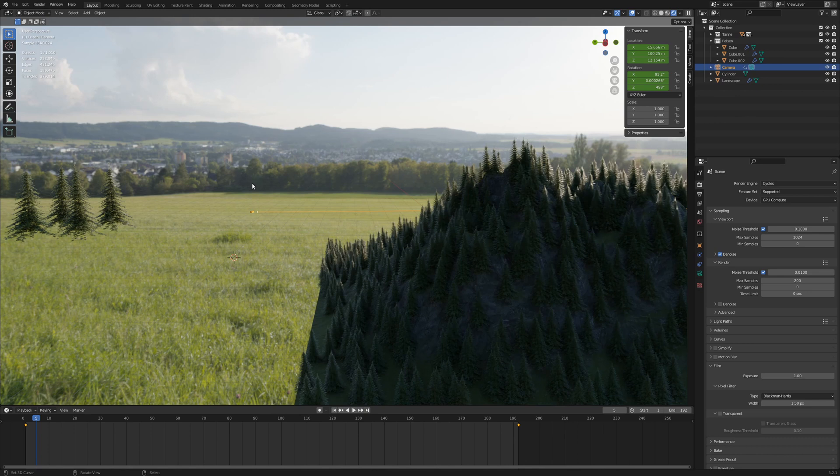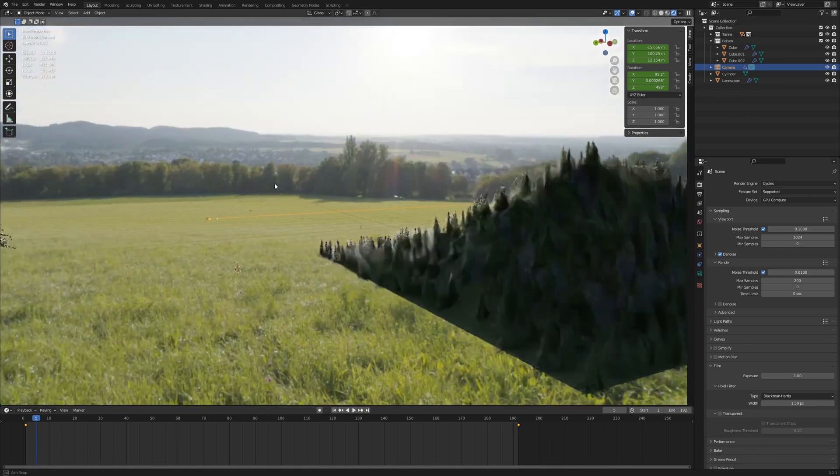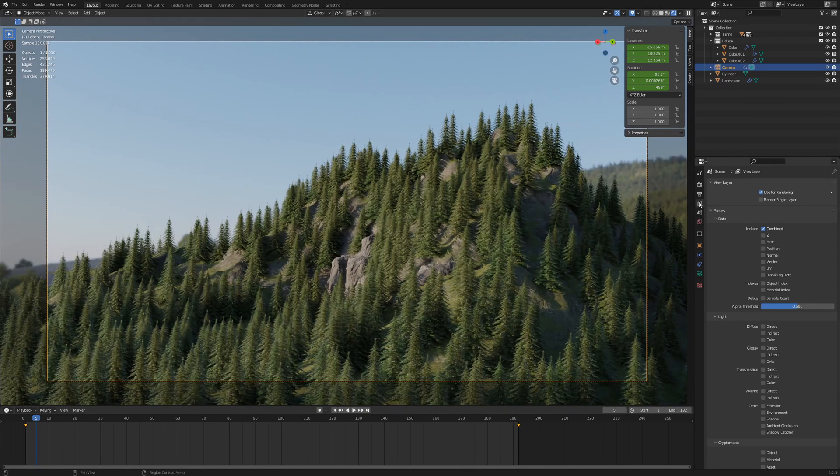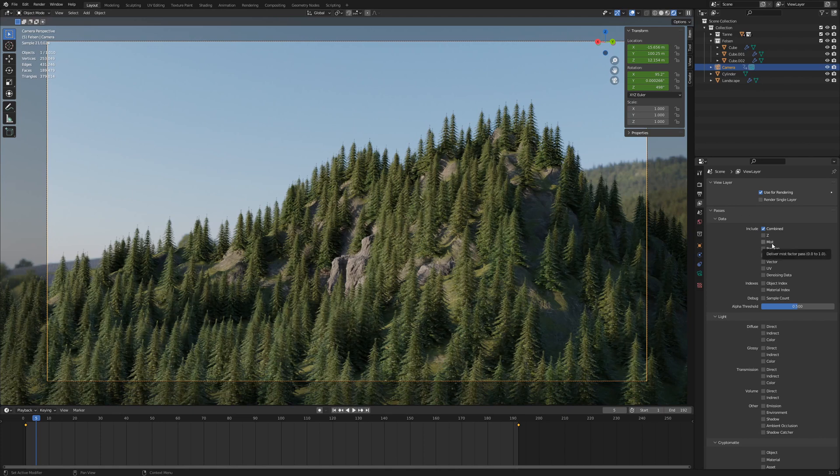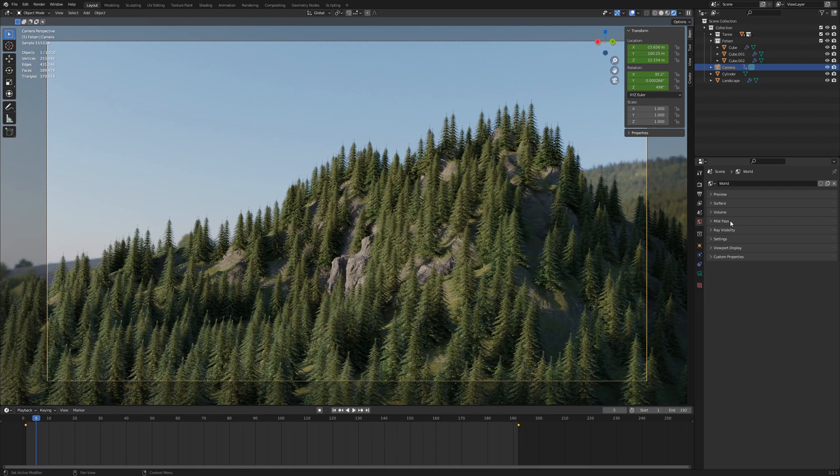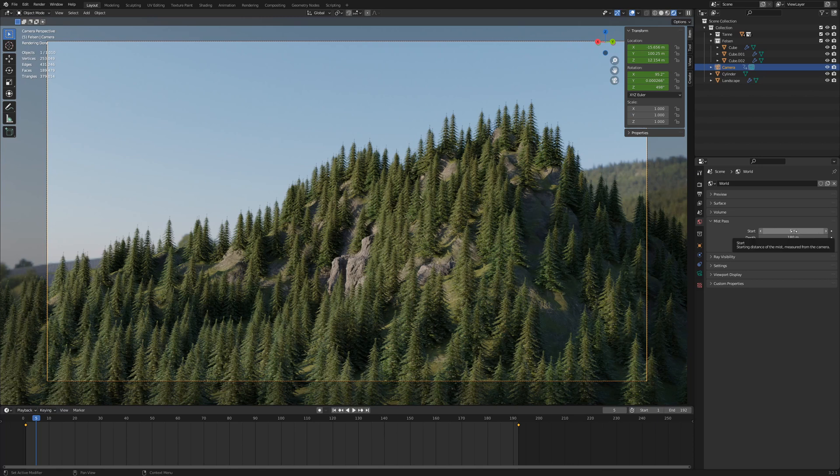We can create this effect in Blender. Go to View Layer Properties and activate the option Mist. This enables a new property, Mist Path, in the world settings. The Mist effect starts 5m in front of the camera and decreases up to its maximum in 180m.